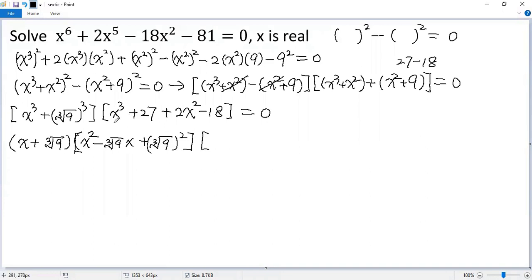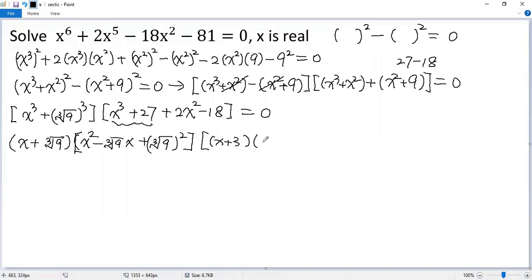For the second factor, apply the sum of cubes formula again. So we get x plus 3, times x squared minus ab — it would be 3x, plus b squared, so 3 squared, which is 9.